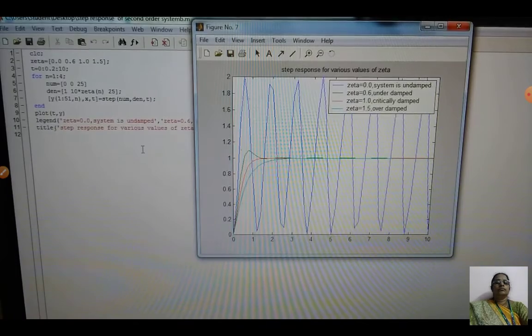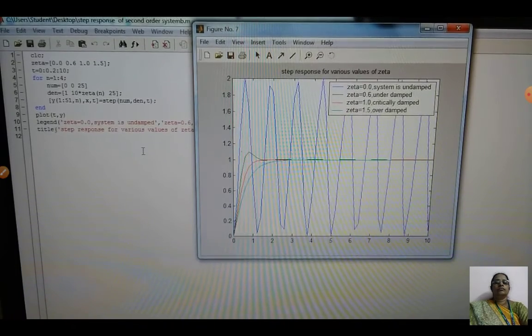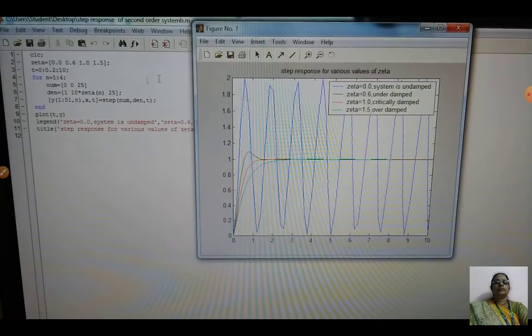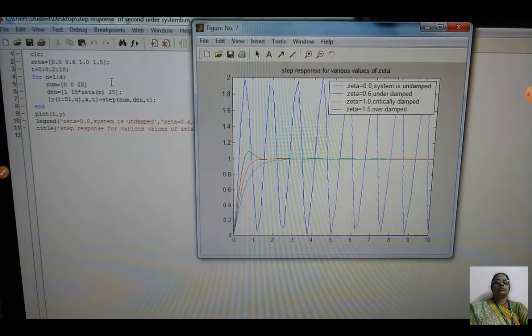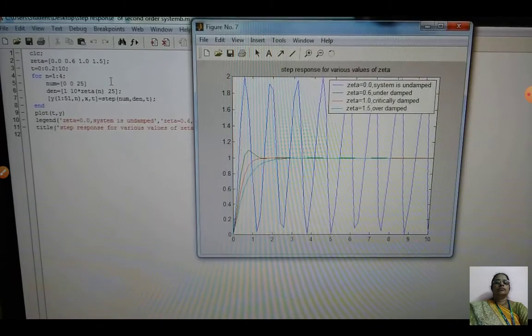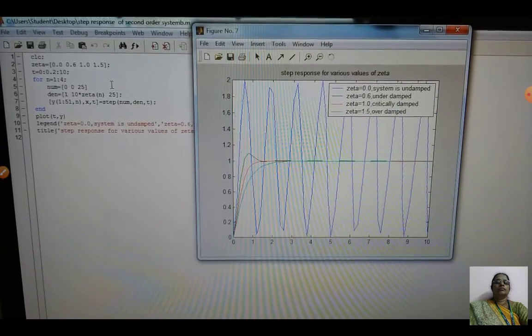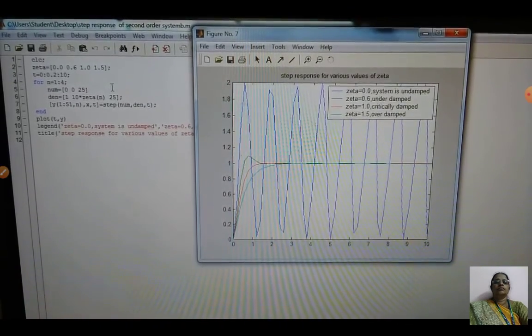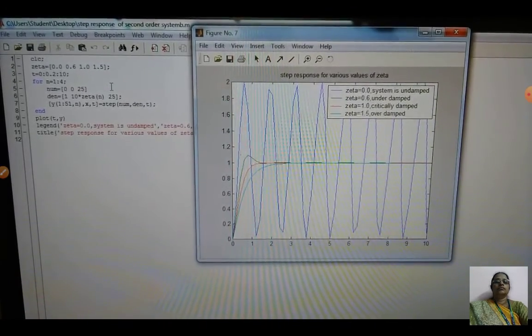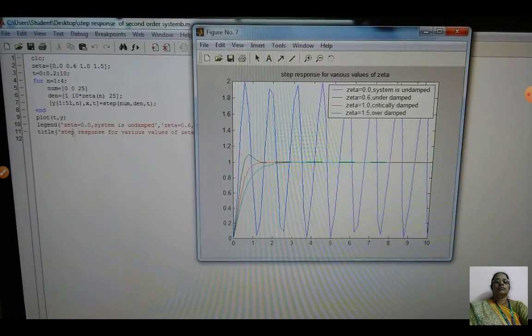So here there are five parts in total: first, the basic second order system; second, the effect of pole; third, the effect of zero; fourth, the loop gain; and fifth, the waveforms for different values of zeta, the damping ratio. Thank you students.